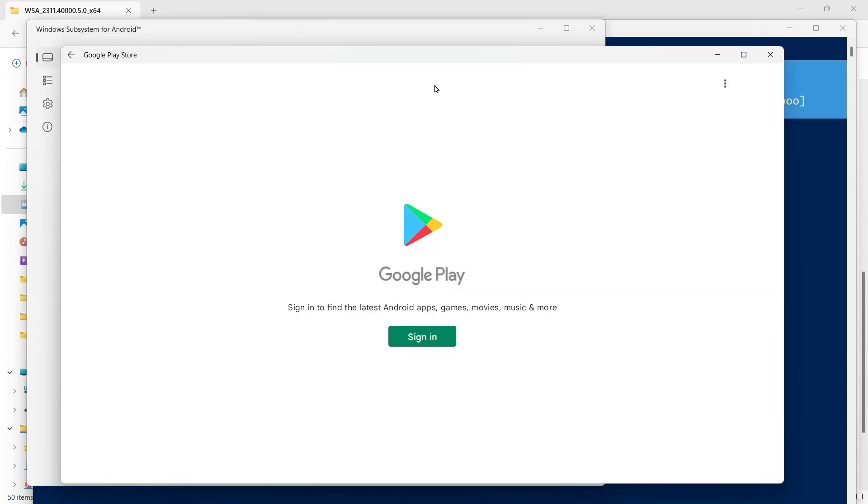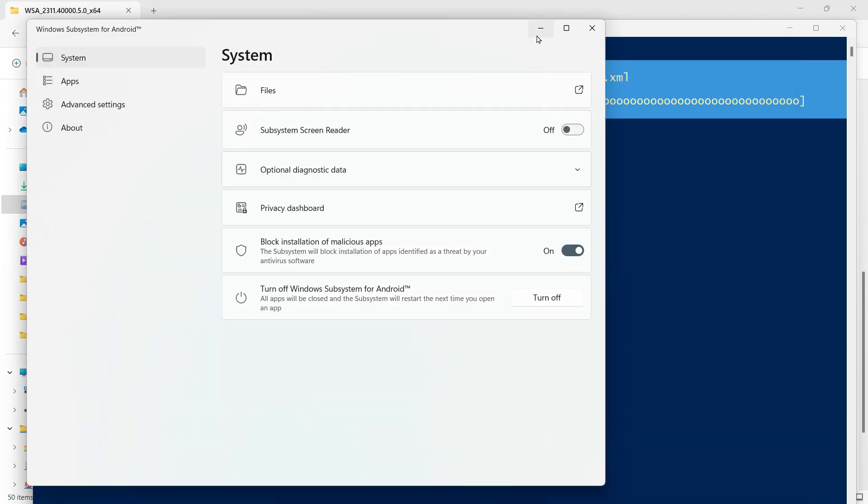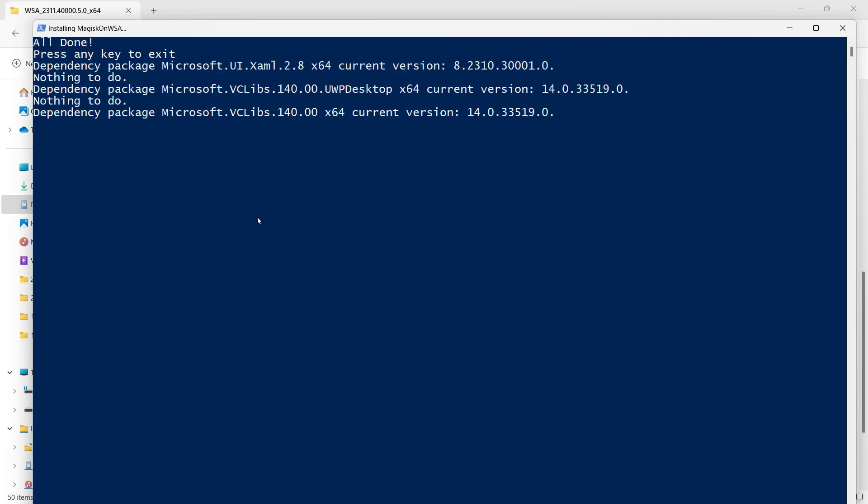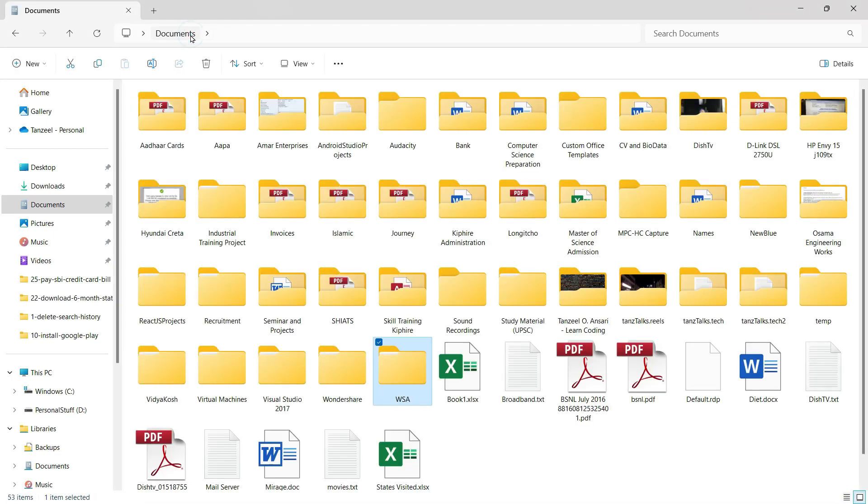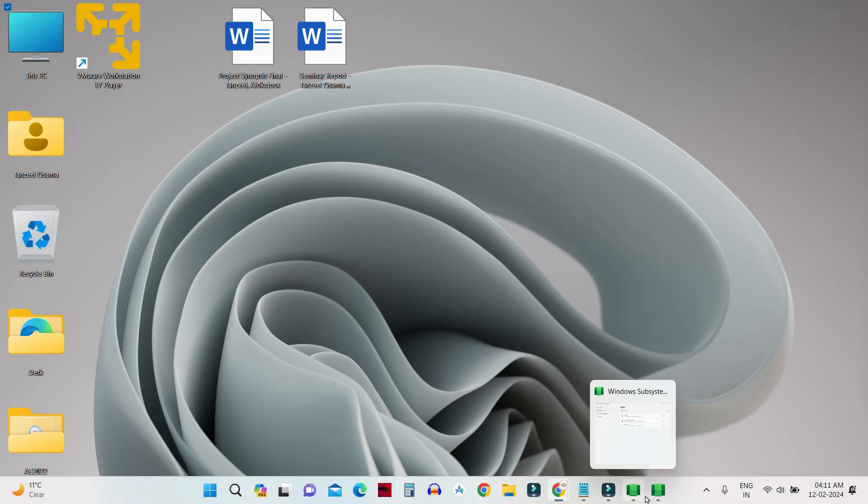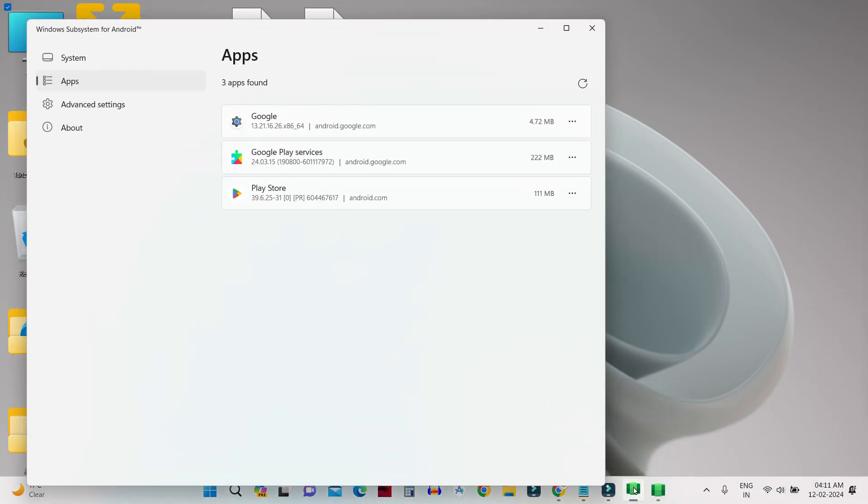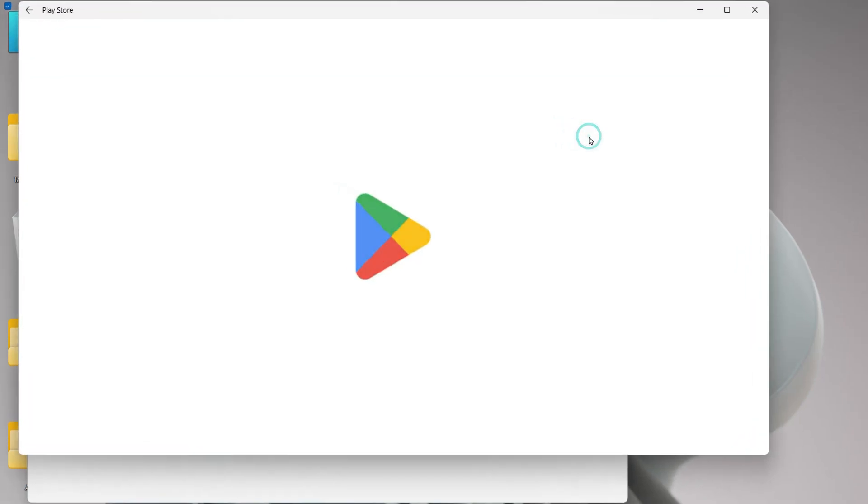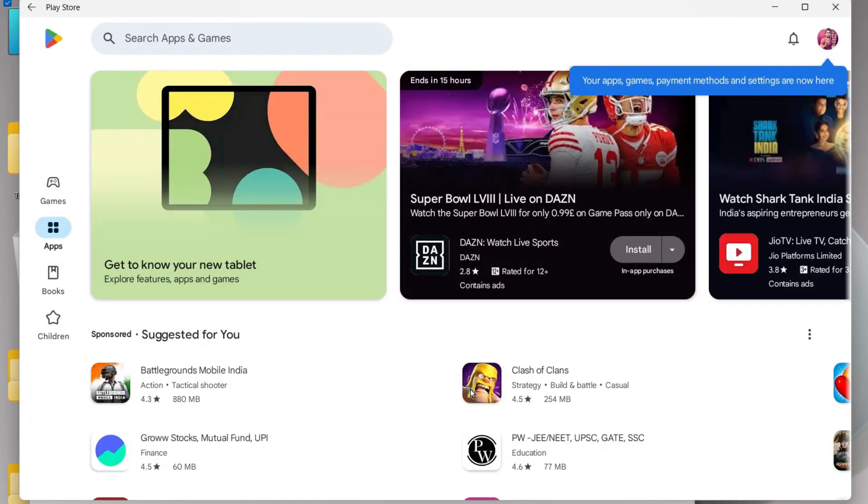Now before you can start using it, you have to sign in. Let me minimize this - we just have to press any key and then this PowerShell is going to close. Then the Google Play Store is going to open on its own. If in case it does not open, then you can open it by clicking here on Windows Subsystem for Android, coming here on the Apps tab you can find these three applications installed. Then from here you have to click on these three dot icon for Play Store and then click on Open. Then from here you can install the applications that you want to use.